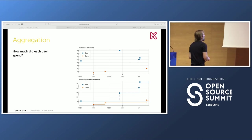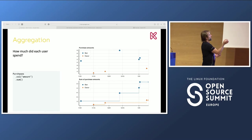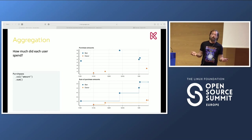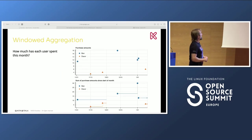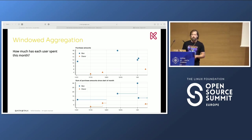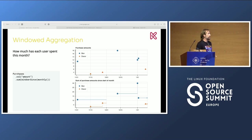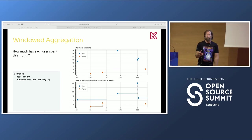If we're going to do that in Cascada, we start somewhere basic. We're taking the purchases, we're interested in the amount column of that object, and we're summing it. That's how you get those values over time. What about if we want to window the aggregation? Let's say we're interested in how much has each user spent this month. All we do is pass the window into the sum function and say it's since the beginning of the month. Nothing complex, super simple.